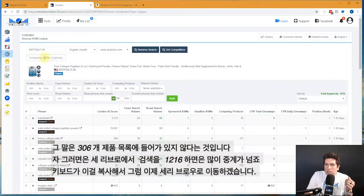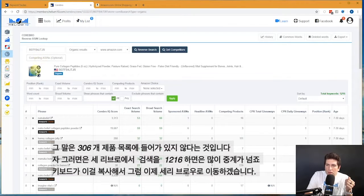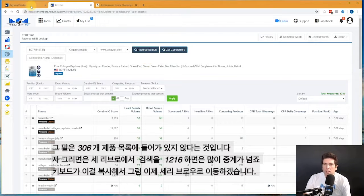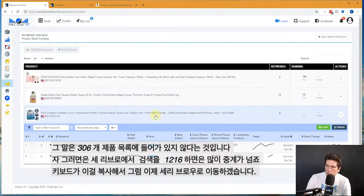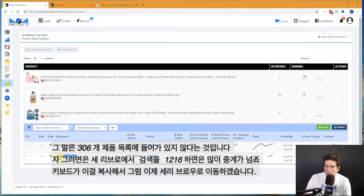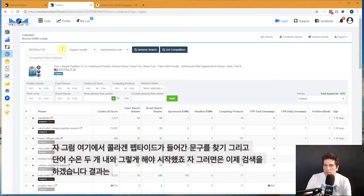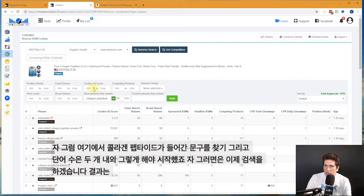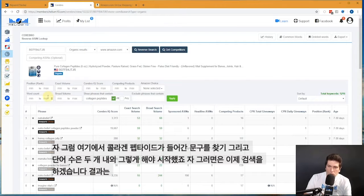But then I just searched for this in Cerebro and it comes up with 1,216 keywords. Let me see if I can find one of these. Let me just copy this and I'm going to go here to Cerebro.